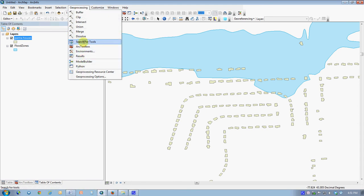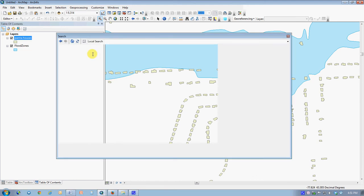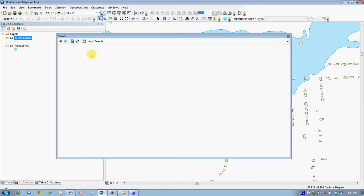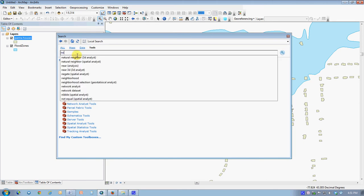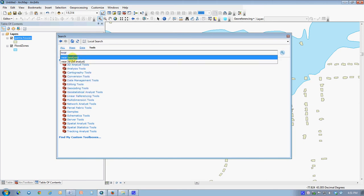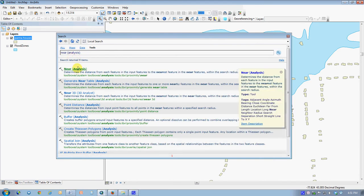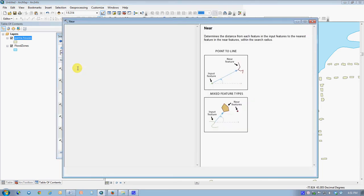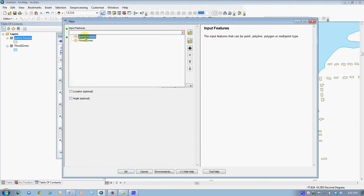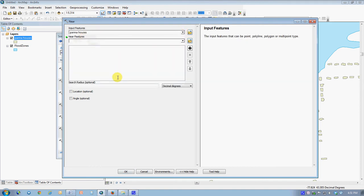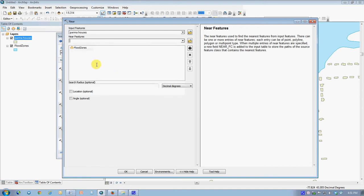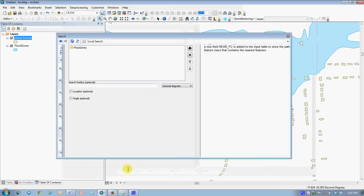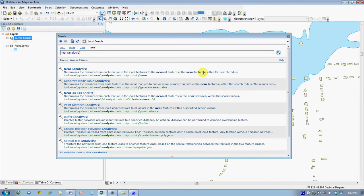So why don't we go ahead and use the near function to do this analysis. Again, I'll go to search for tools, ask for near, and do a near analysis on these particular data sets. The input features in this case are the Parma houses. And we would like for every house footprint in all of Parma, of which there's about 4,000, we would like to find the nearest flood zone. And we can just go ahead and do that computation.